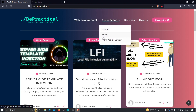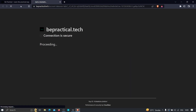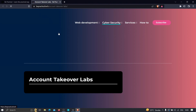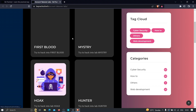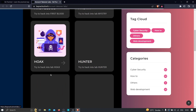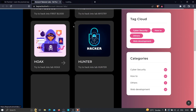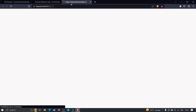In the cybersecurity section we have labs, all currently focused on account takeovers — how hackers can basically hack into accounts. All of these labs are based on real-world scenarios and are absolutely free to use. The link is in the description, or just type www.bpractical.tech.